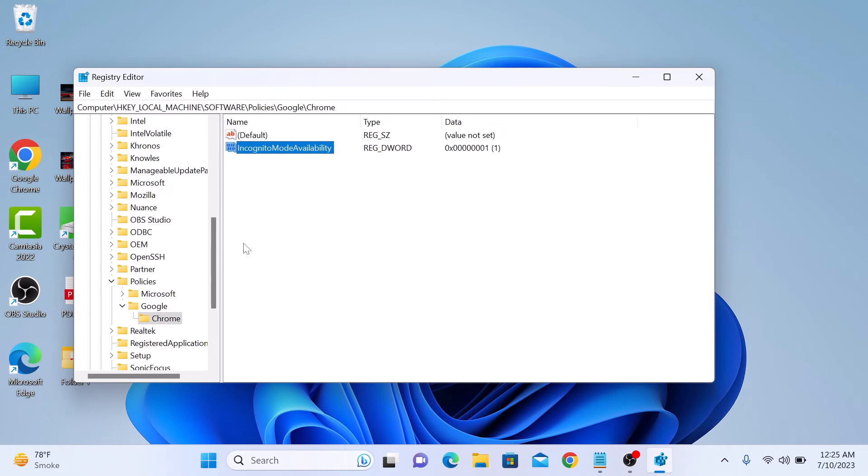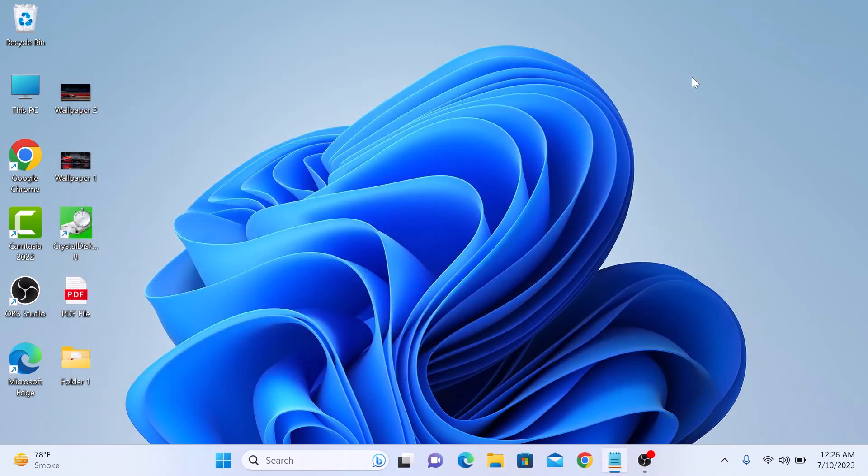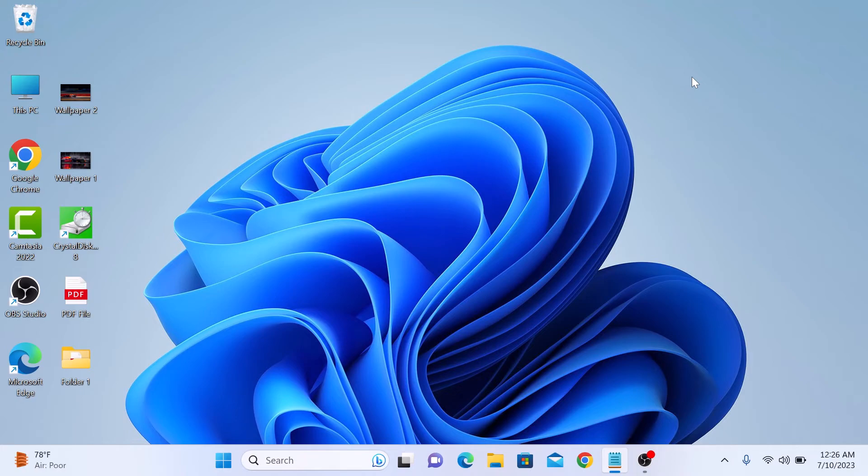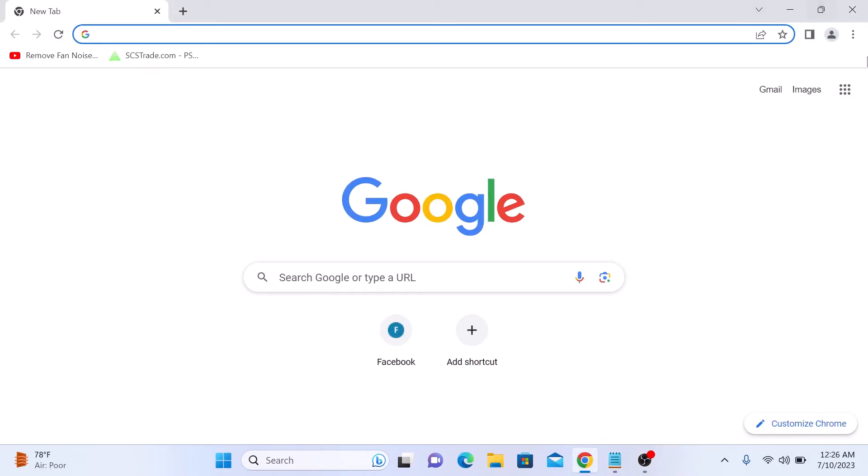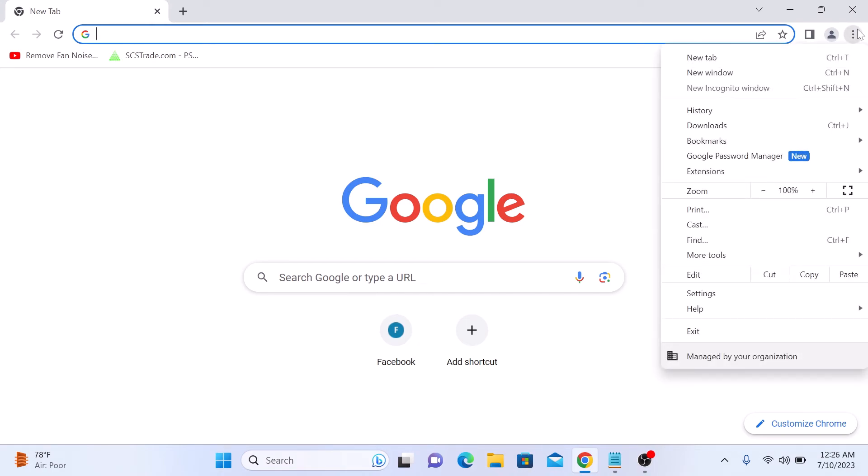Now exit the Registry Editor app. Now restart your Google Chrome browser and click on the three dots menu. You will see the new incognito window option will be disabled.